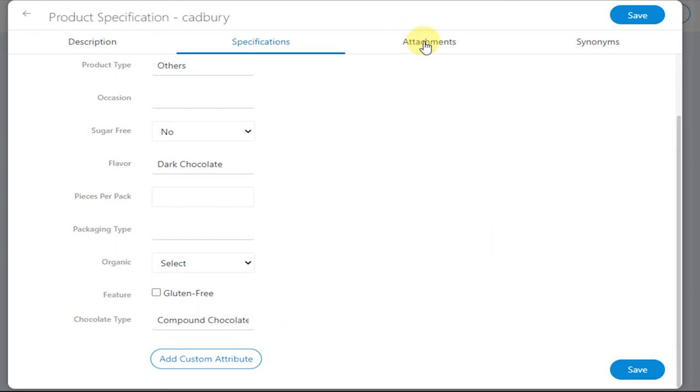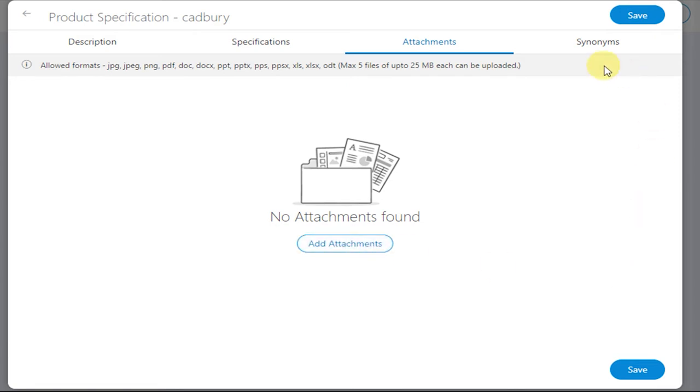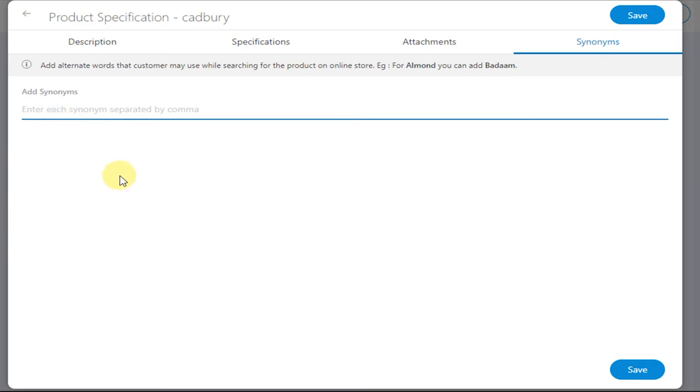Similarly, if you want to add certain brochure or advertisements regarding that product, you can click on Add Attachment and add your brochure into the system. Now if you want to add certain keywords that your customer will use while searching the product, you can do so under Synonyms. Enter certain keywords.